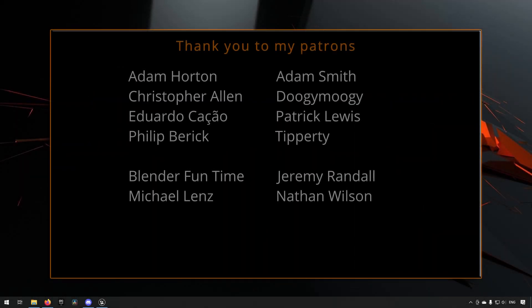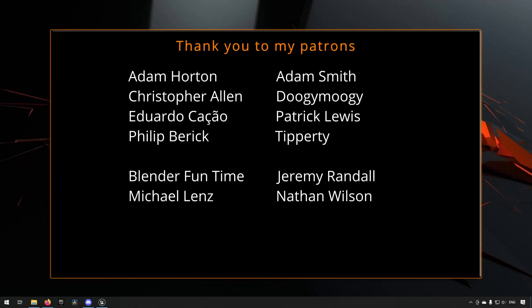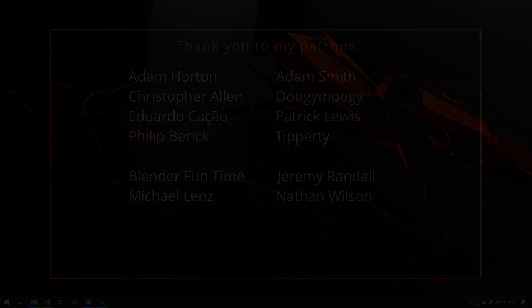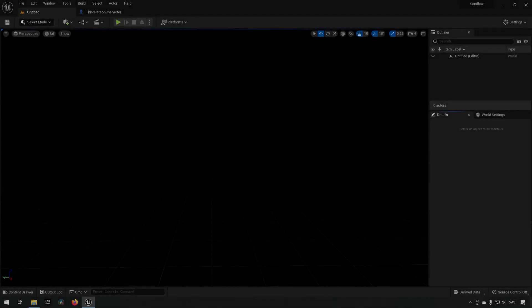Before we continue with the video, if you like what I'm doing here on this channel, please consider subscribing. It helps the channel a lot. Anyway, let's get back to the video.